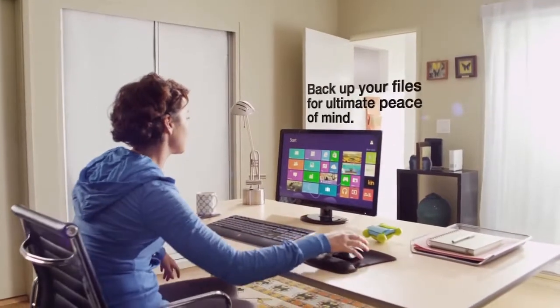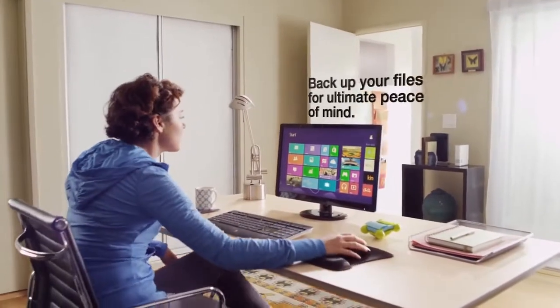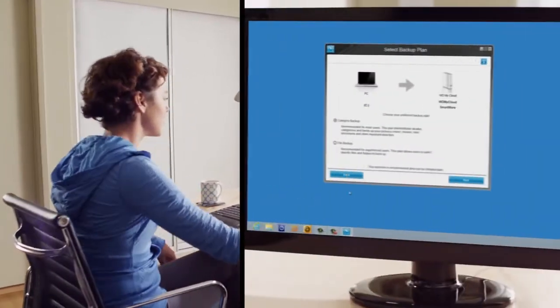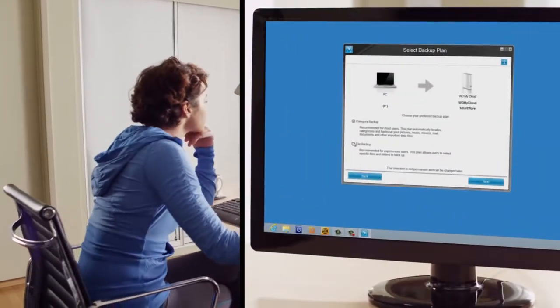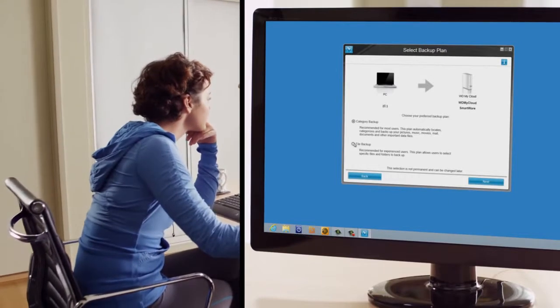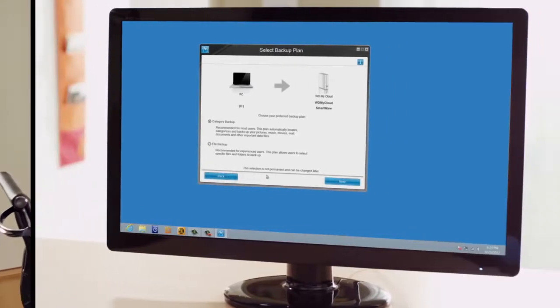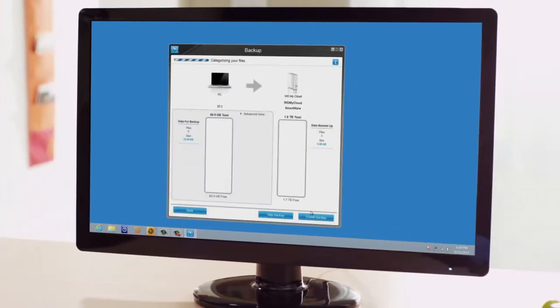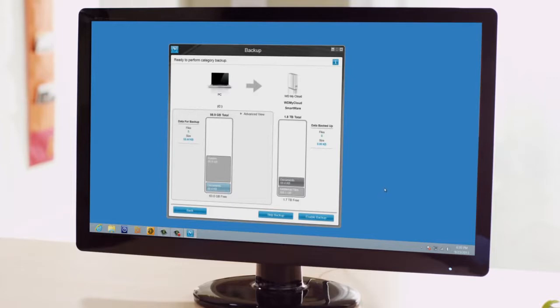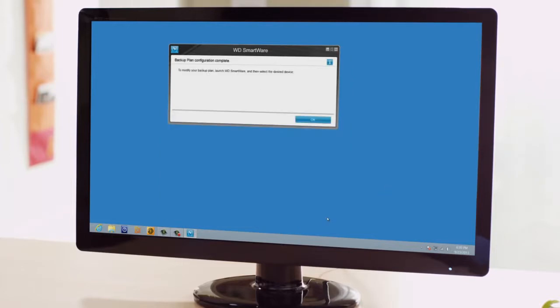You can backup all the computers in your home, whether you have a Mac, a PC, or both. WD's backup software automatically protects all the files on your PCs. Plus, you can use Time Machine to backup your Mac.